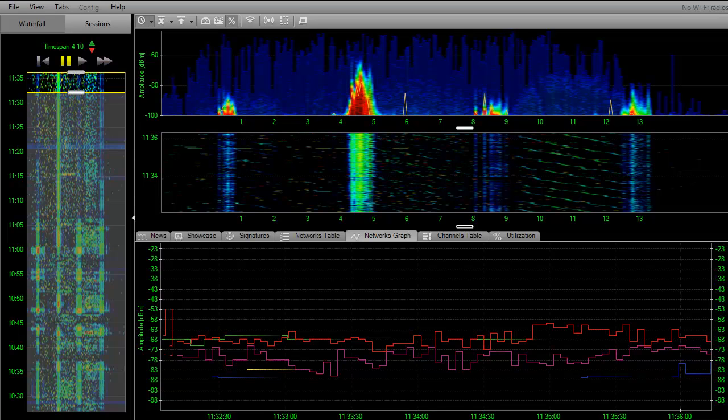Welcome to another Spectrum Analysis Minute. My name is Trent. I work for MetaGeek. In this episode, we are going to discuss wireless video transmitters again. They seem to be a common problem for wireless network administrators.